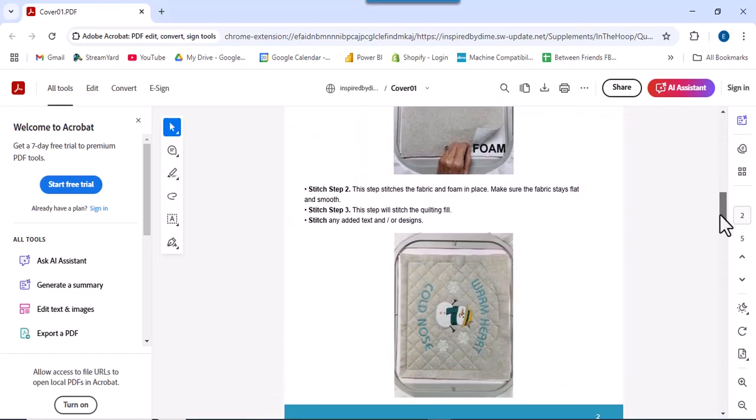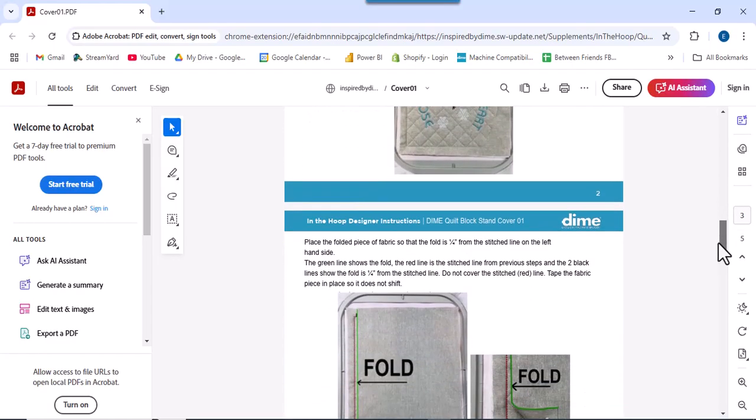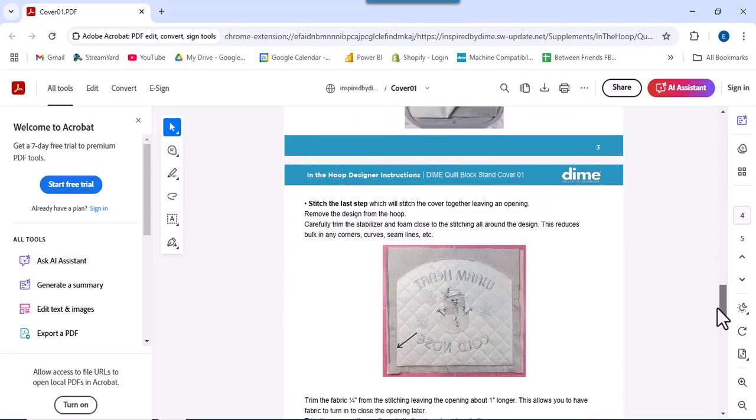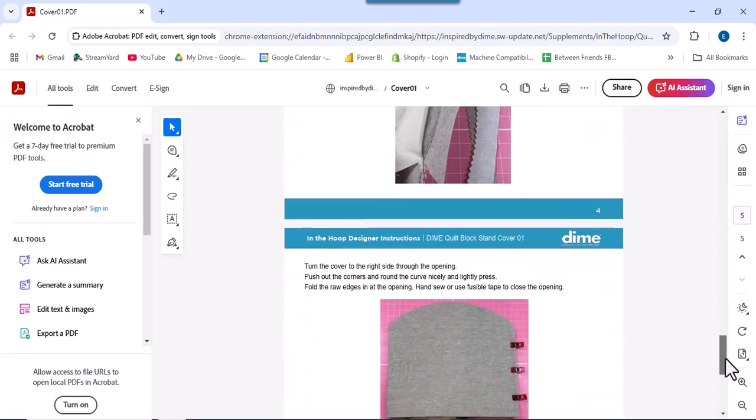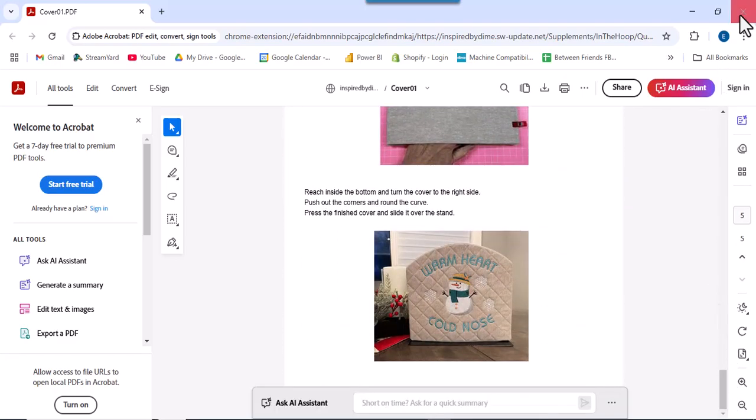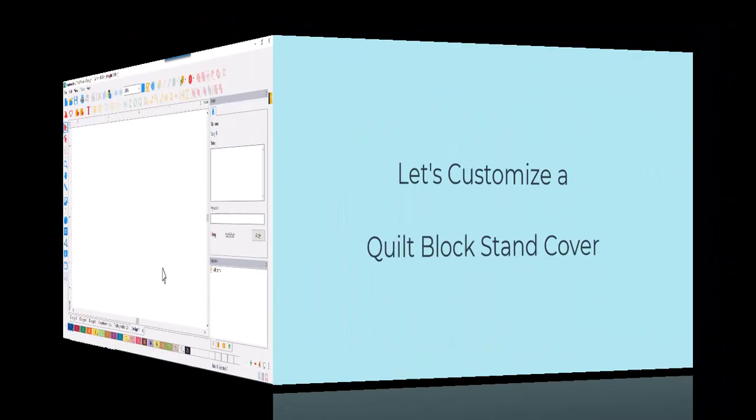They are fully illustrated with step-by-step color photos and they are printable, so you can follow along at your machine. Let's customize one.